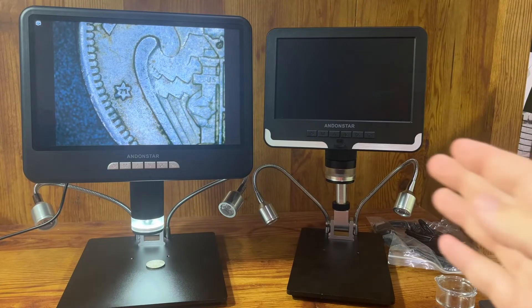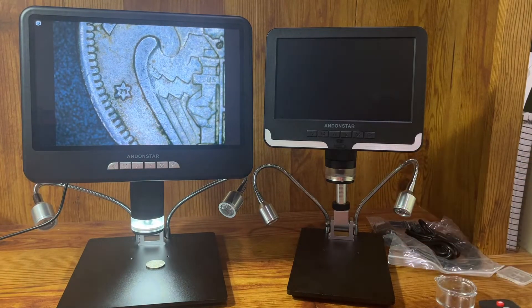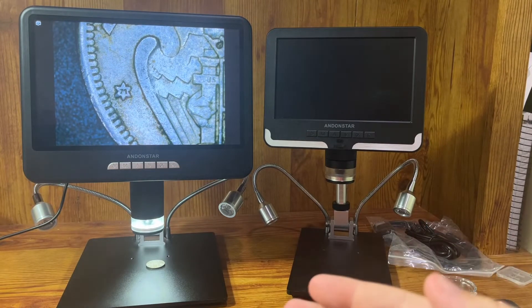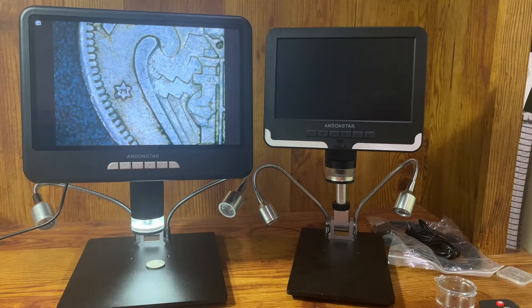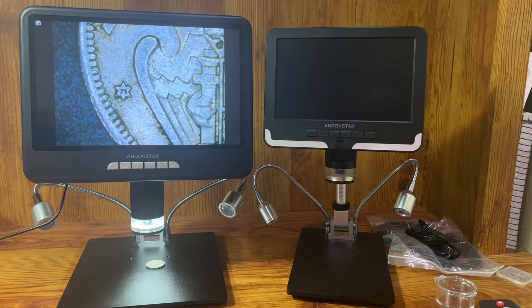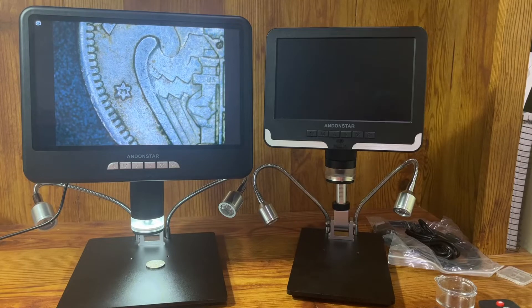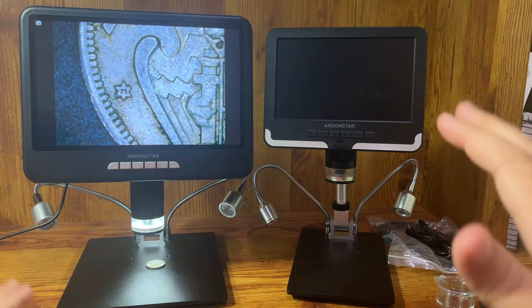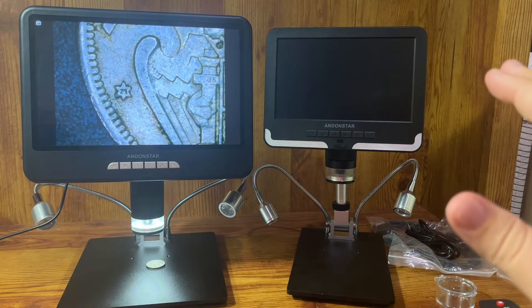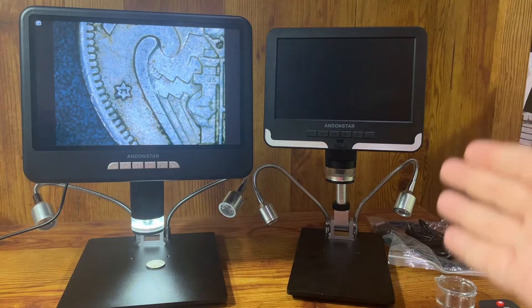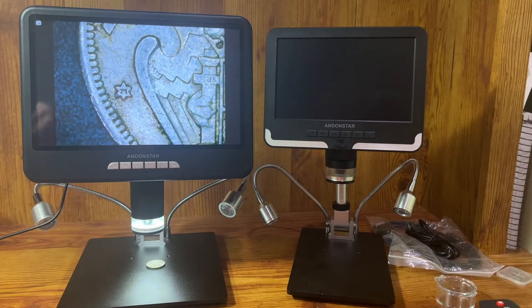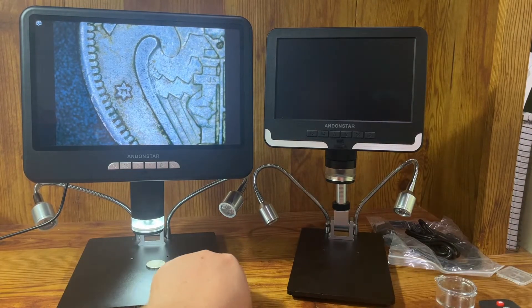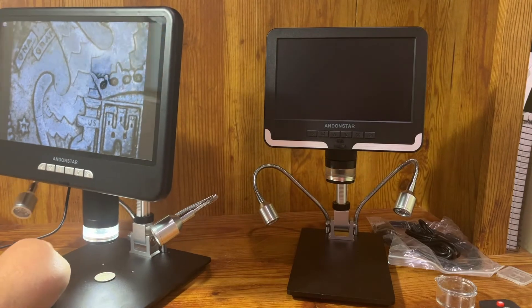About two years ago I did a review of the one on the right here, which is an Andenstar AD206, and the one on the left here is a new one which I've recently received, which is an Andenstar AD207S10 Pro. I want to talk about some of the issues that I had with this. I want to talk first about the similarities between the two, and then I'm also going to talk about the differences or upgrades and issues we had for this one on the right related to coins that the one on the left takes care of.